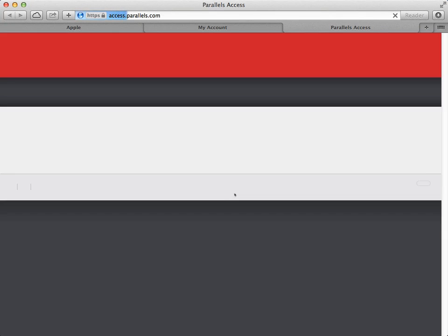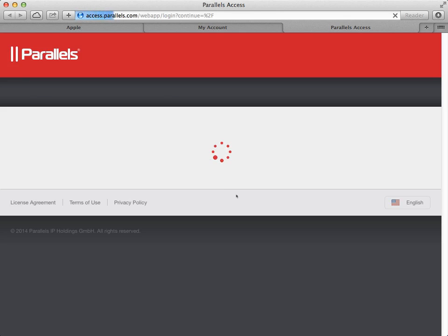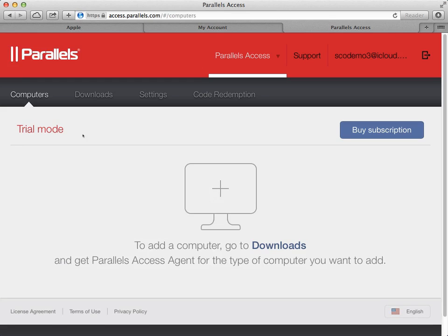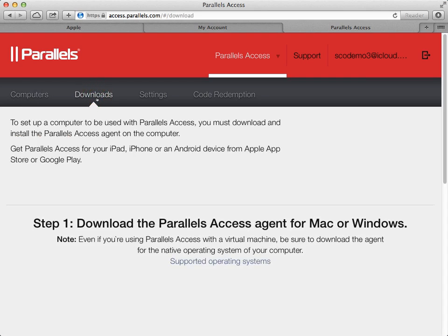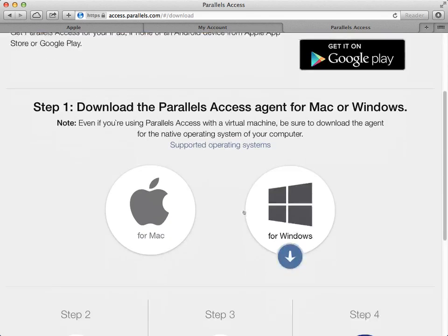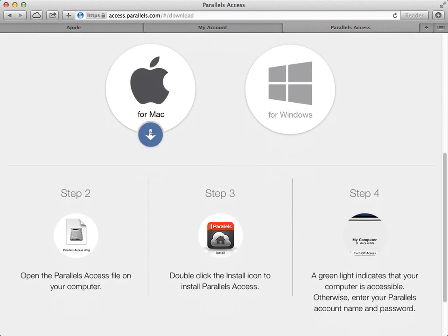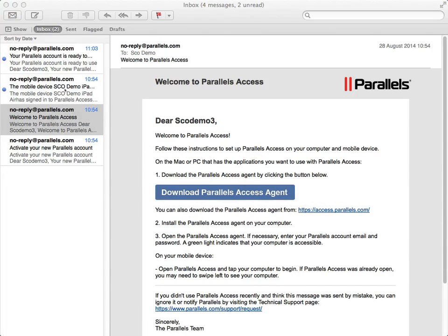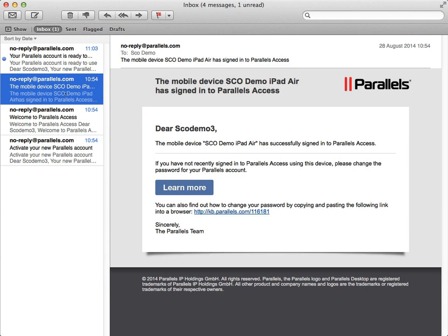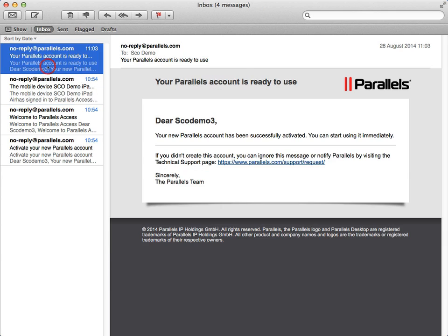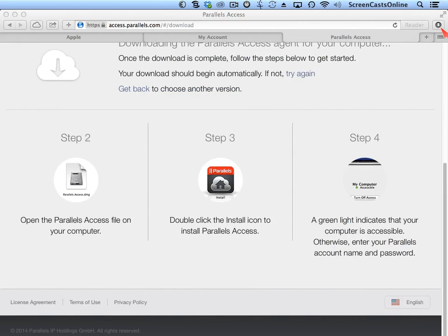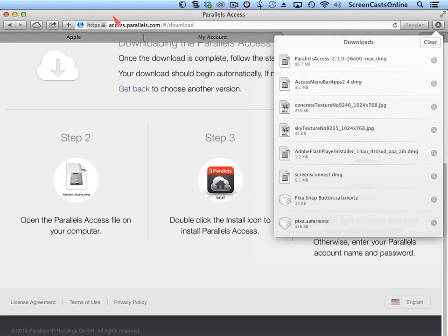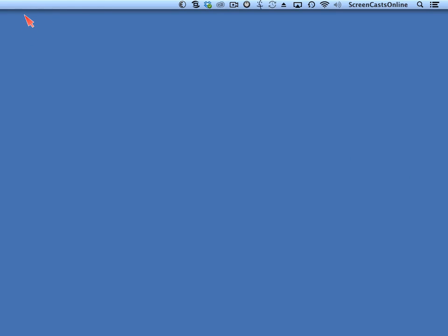So this is the software I need to install on the Mac. We're currently in trial mode — I can buy a subscription from here if I want, but I just need to go to Downloads and download the Parallels Access agent for Mac or Windows. So I'm going to download that and then install it. To speed things up, I won't go through the full disk installation — with the usual steps of opening the disk image file and running the installation package — but I've already downloaded and installed it, so I'm just going to run it here.